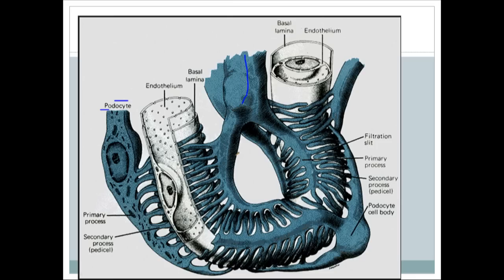Between two foot processes lies the filter, which controls protein and substance filtration through the glomerular capillary. If they are damaged, there is extra loss of substances. In minimal change disease, damage to the foot processes causes protein loss from the blood. Loss of albumin decreases colloid osmotic pressure, causing fluid to shift from blood vessels into tissue, producing edema.